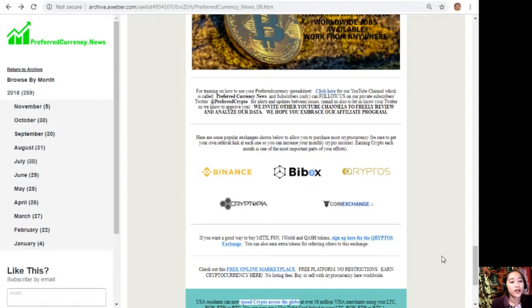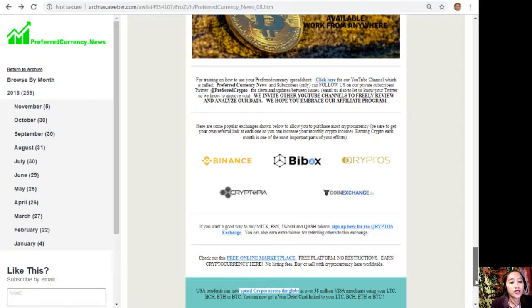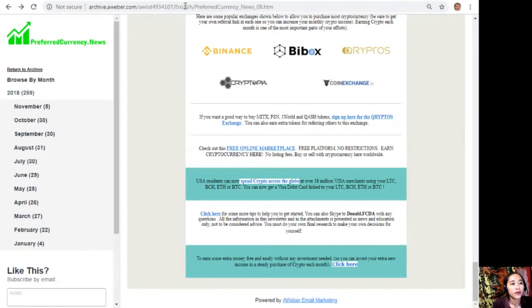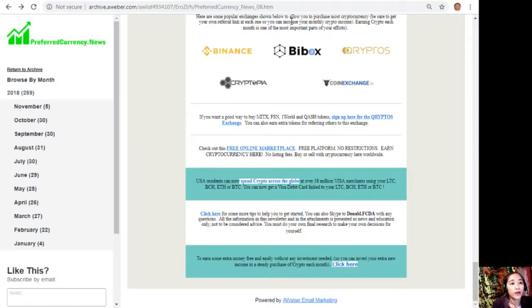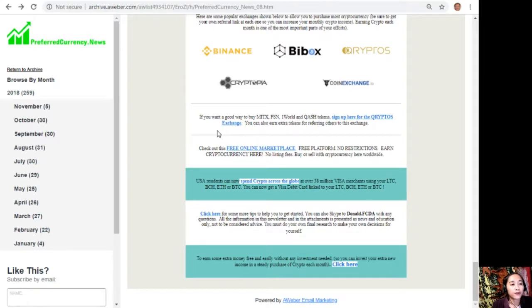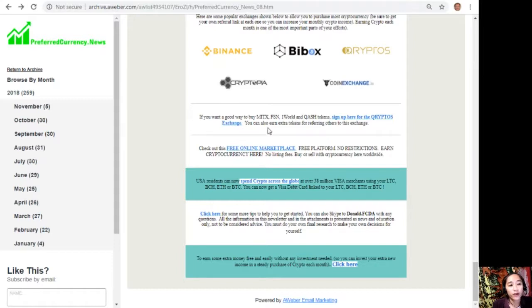Here are some popular exchanges shown below to allow you to purchase most cryptocurrency. Just be sure to get your own referral link at each one so you can increase your monthly crypto income. Increasing crypto each month is one of the most important parts of your efforts. We have here on the list: Binance, Buybox, Cryptos, Cryptopia, and Coin Exchange. If you want a good way to buy MITX, FSN, One World, and QASH tokens, you can sign up here for the Cryptos exchange. You can also earn extra money for referring others to this exchange.